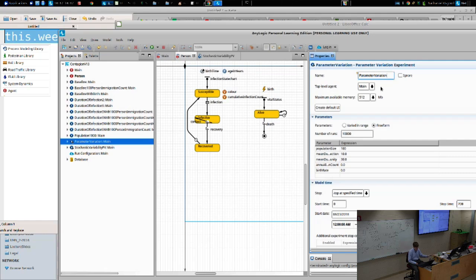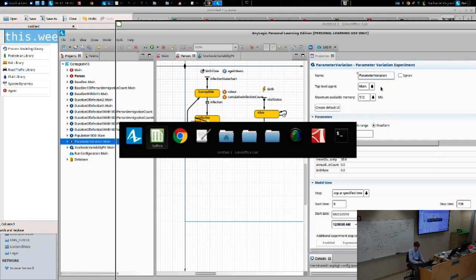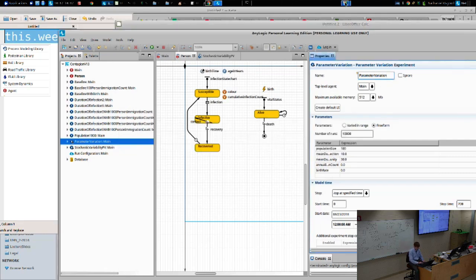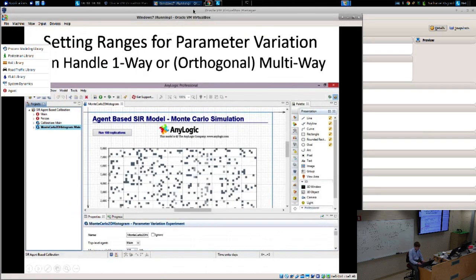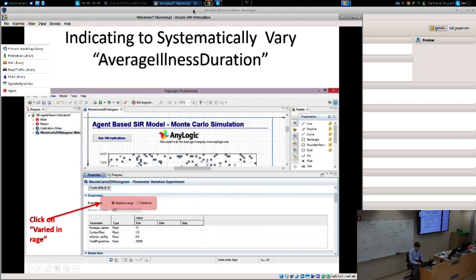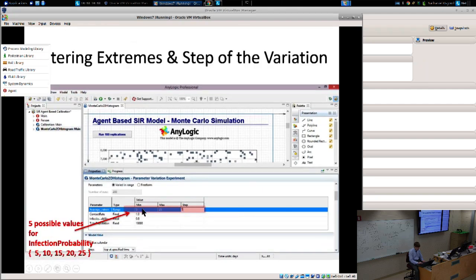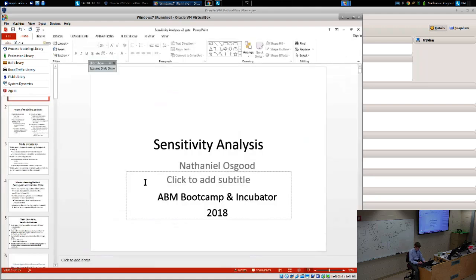I'm going to rename this experiment from 'parameter variation' to 'stochastic variability PV' — because we're not varying any parameters. Now I'll copy it and paste it, duplicating the experiment, and call the new one 'parameter variation,' because now we are going to examine the effects of parameter variation. We click 'varied in range' and specify possible values for parameters to change. When I vary in range, it grays out the number of runs — instead of telling it how many runs, it will tell us what's implied by the variation.